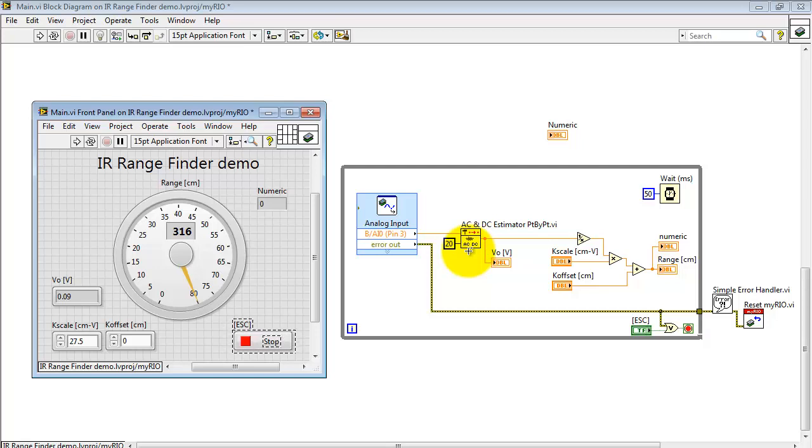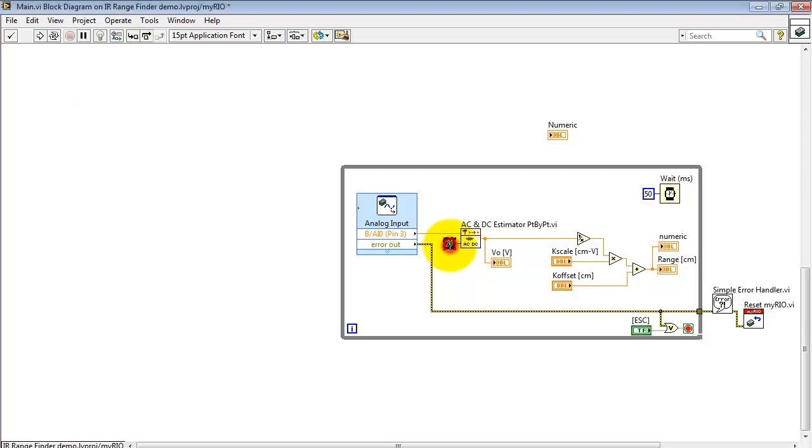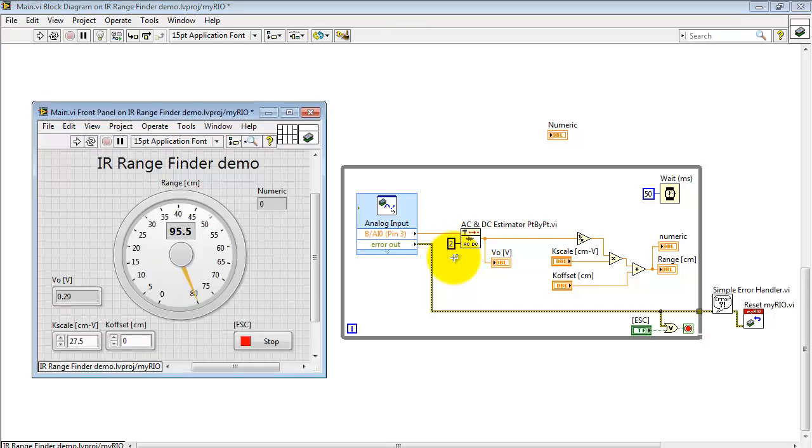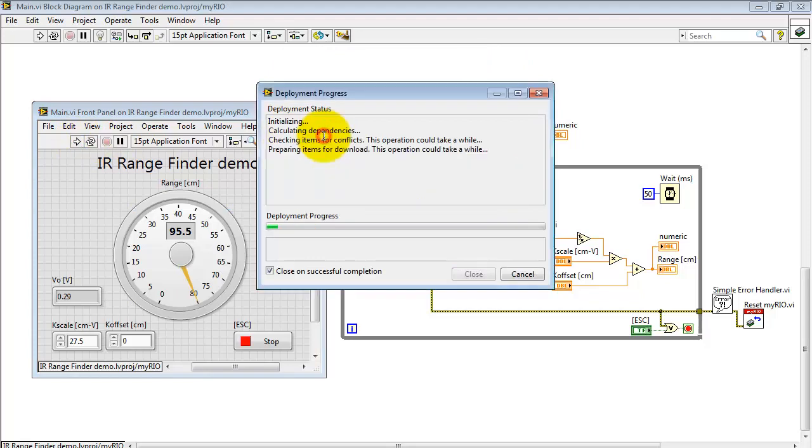Now at the moment I'm collecting 20 samples. If it seems like 20 samples for averaging is making this operate too slowly for your application, you can certainly make it a smaller value.